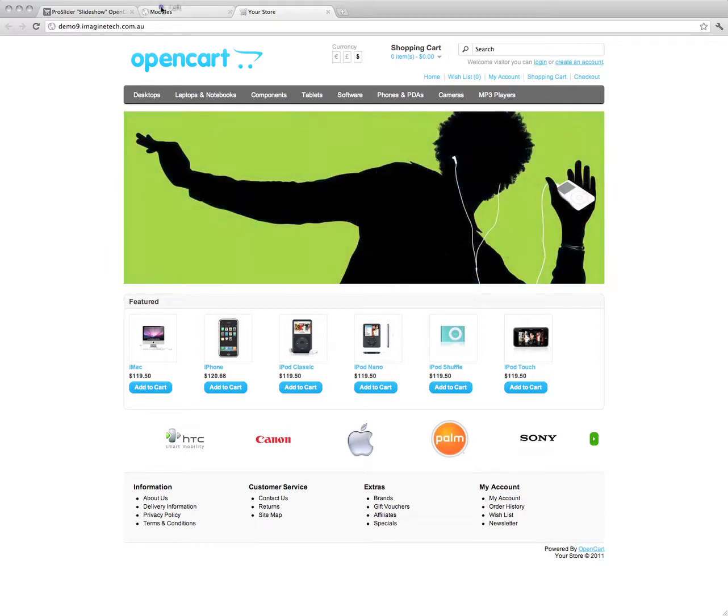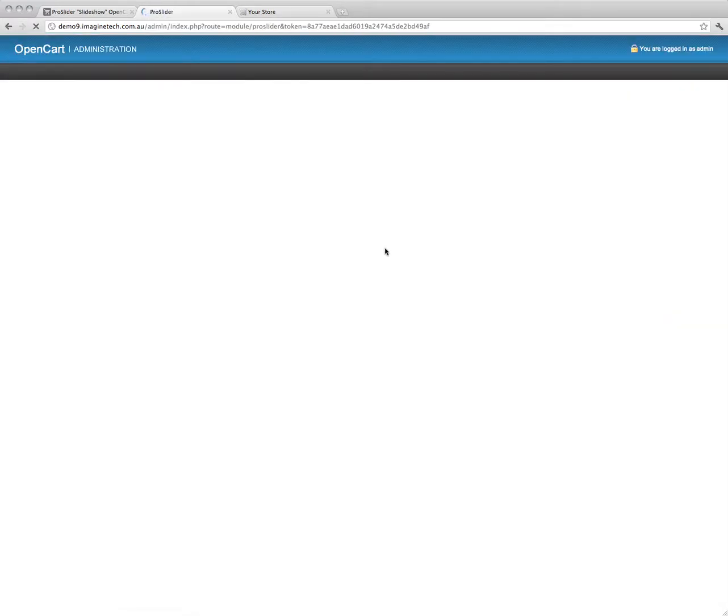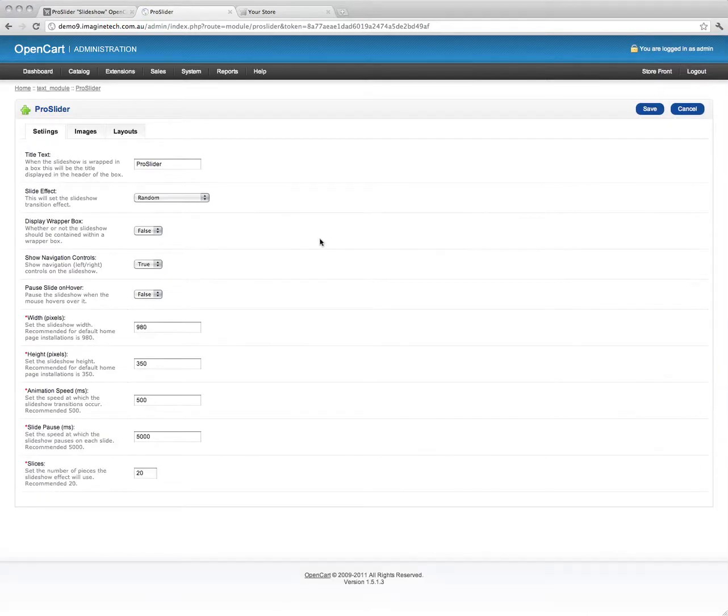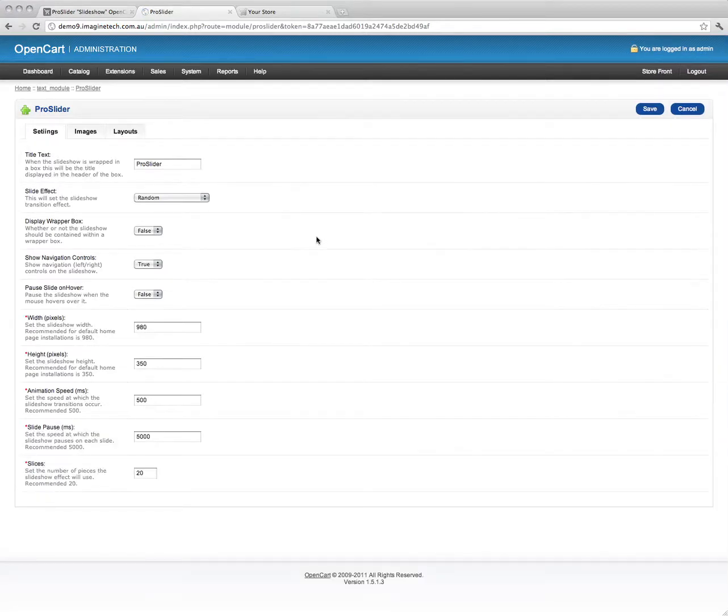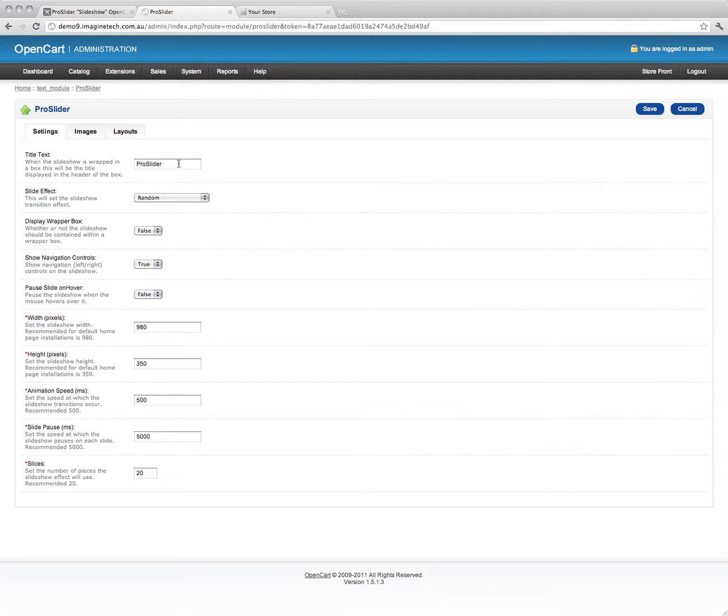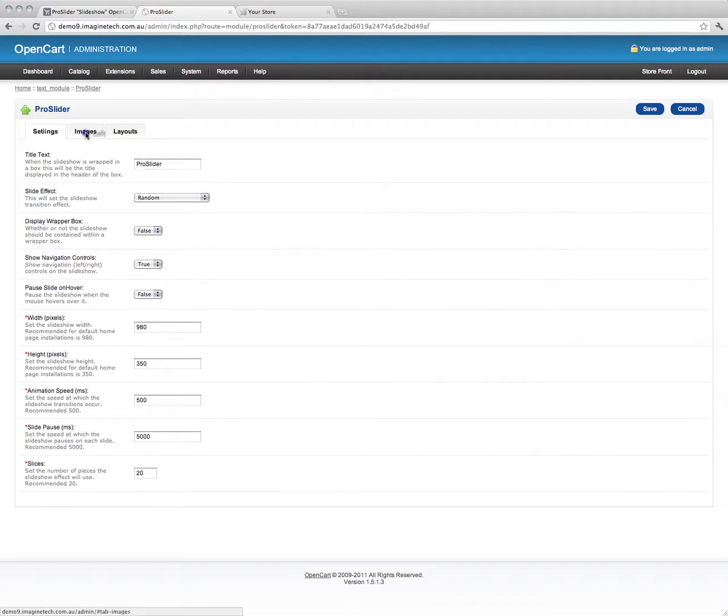So the question really is, why would you use the Pro Slider module instead of the inbuilt banner module? And the simple answer is the ability to configure it in just about any way you want with timing, animations, all kinds of things. Do you want it wrapped in a title box or not? Images, it's all under one, it's all in one place.